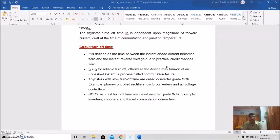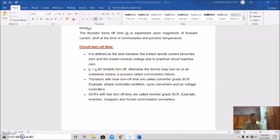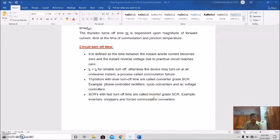Circuit turn-off time TC is defined as the time between the instant anode current becomes zero and the instant reverse voltage due to the practical circuit reaches zero. If TC is greater than TQ, then it is a reliable turn-off. Otherwise, the device may turn on at an undesired instant and cause commutation failure. Thyristors with slow turn-off time are called converter-grade SCRs, like phase-controlled rectifiers and AC voltage controllers. Thyristors with fast turn-off time are called inverter-grade SCRs, like inverters, choppers, and forced-commutation inverters.